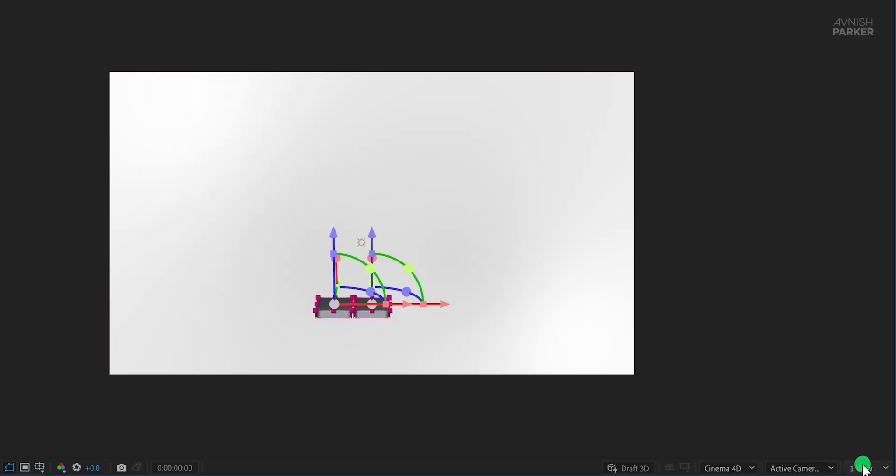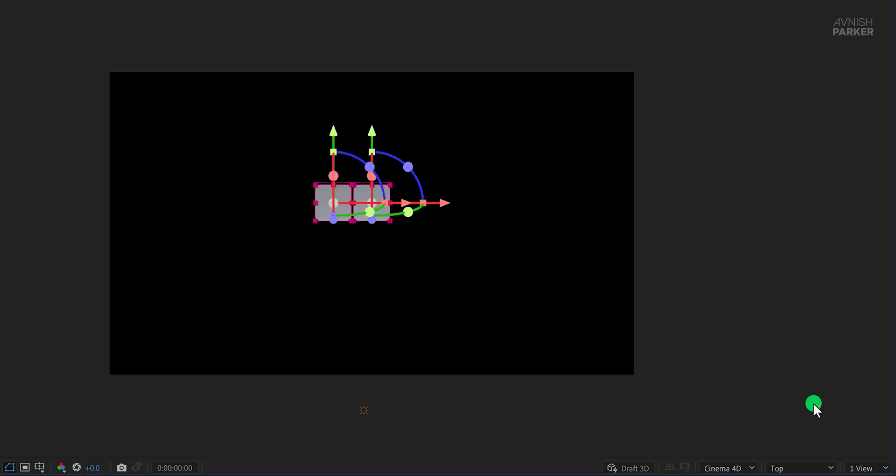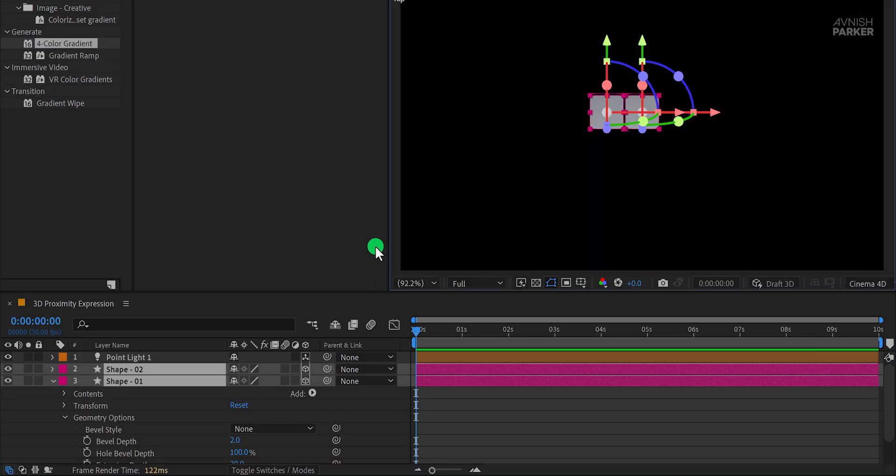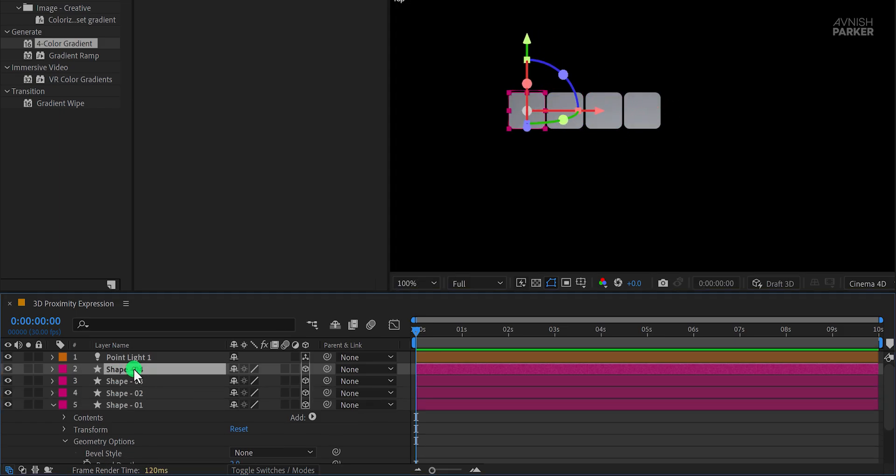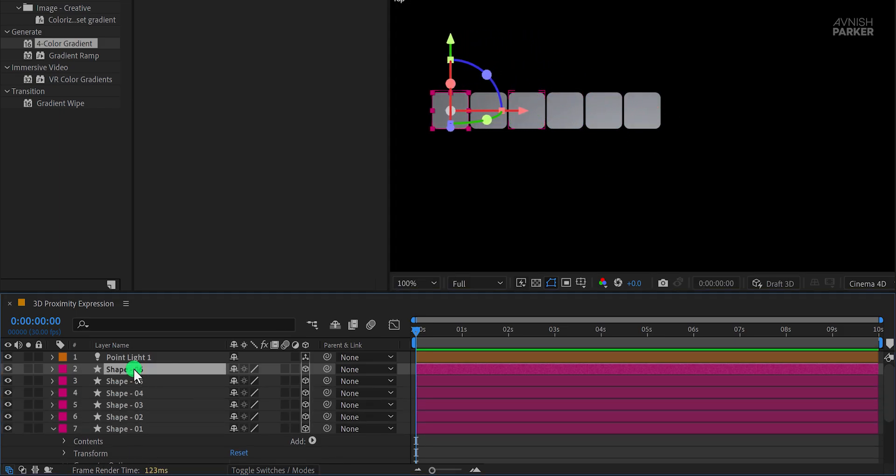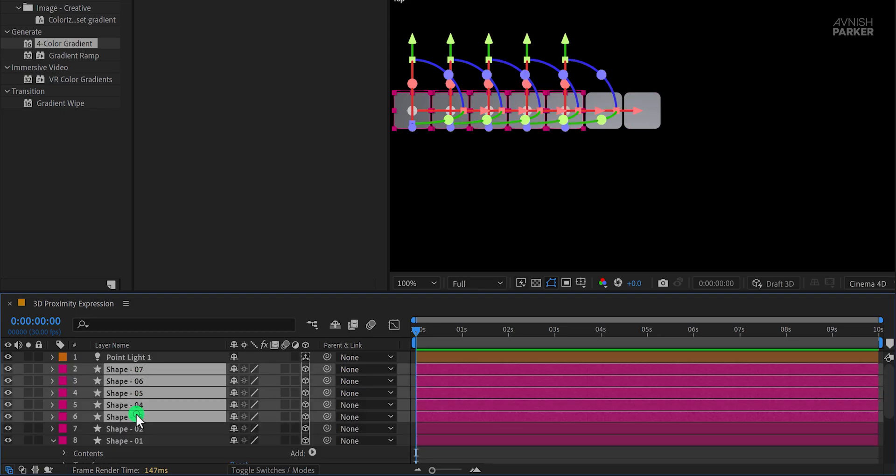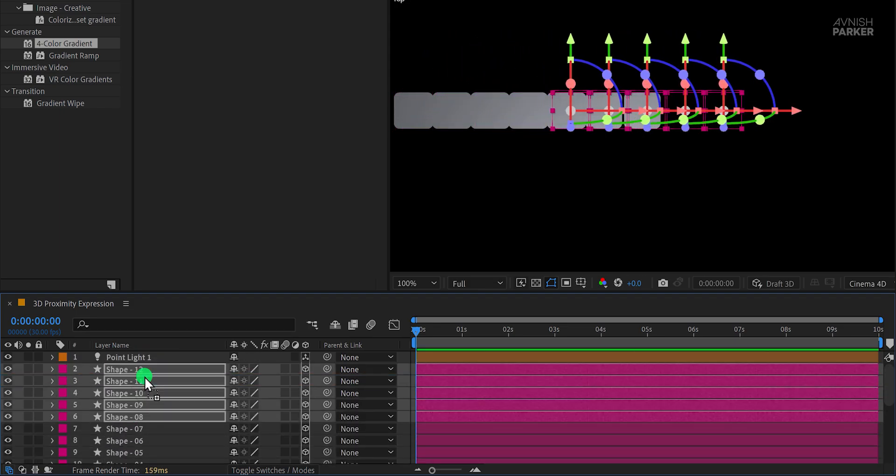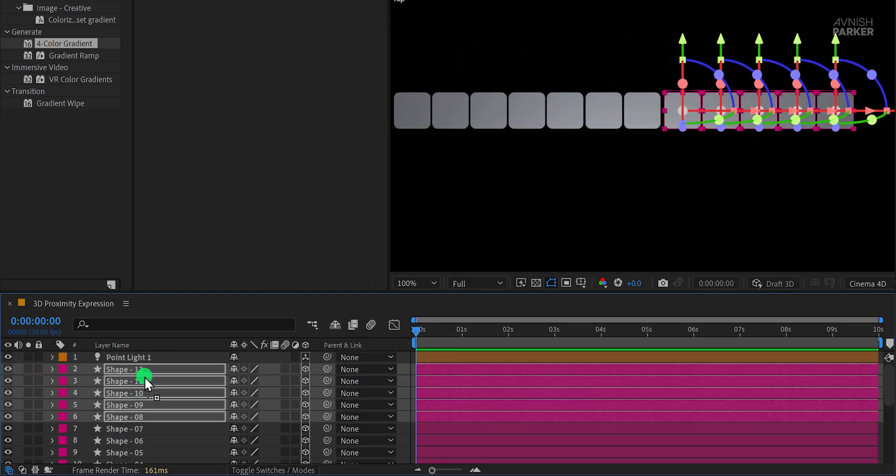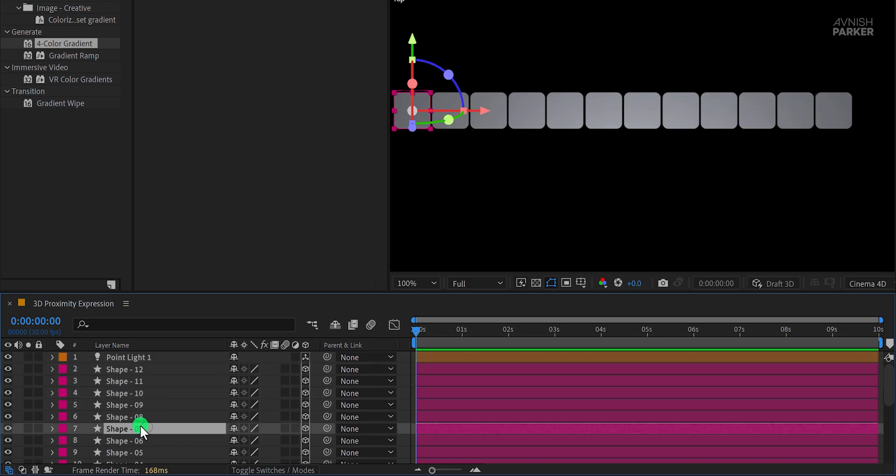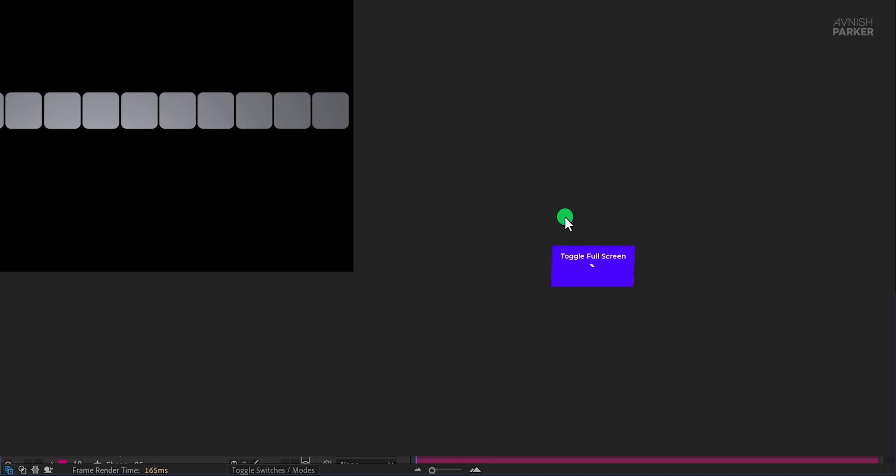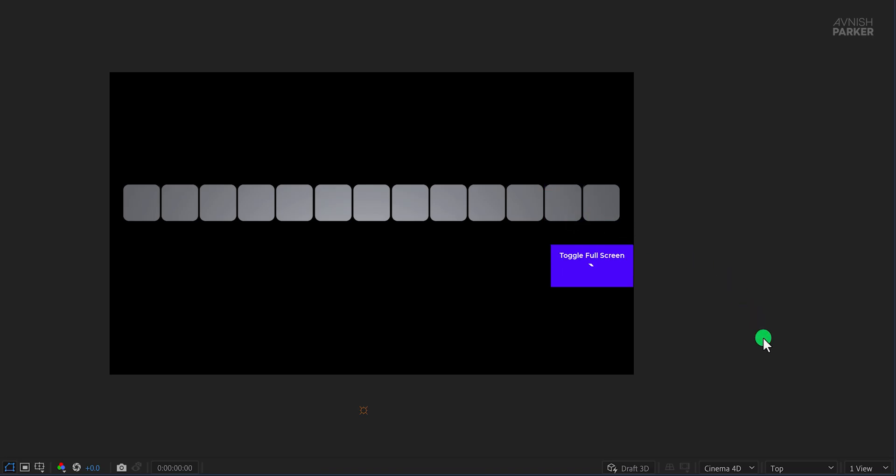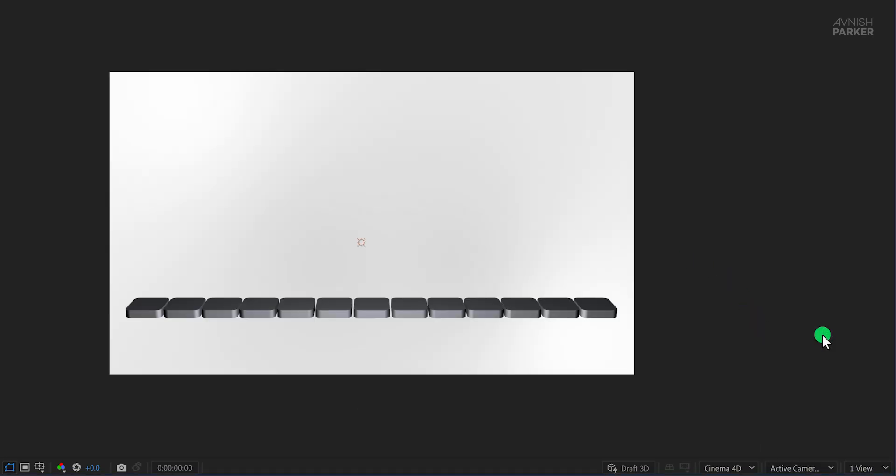Switch the camera view to Top View using the drop-down menu in the Composition panel. This perspective allows you to manually align the layers by dragging them into position. Make as many duplicates as you need, arranging them in a grid or any other desired pattern. I am fast-forwarding this step to save some time. After positioning your duplicates, return to the active camera view and refine the layout as needed.